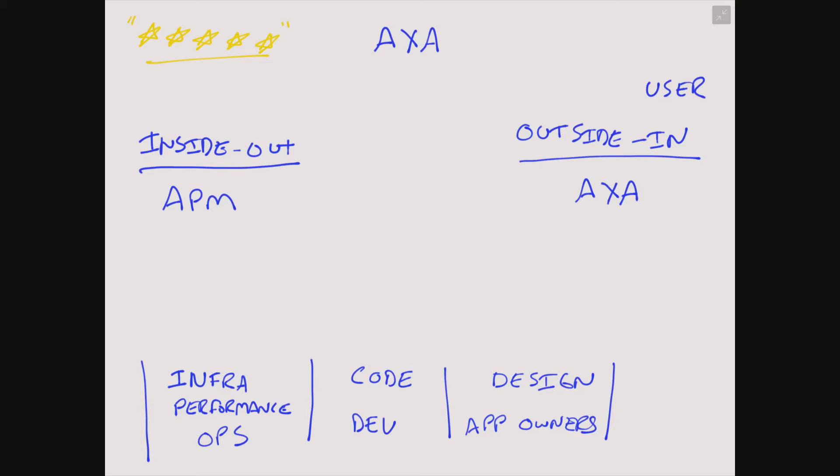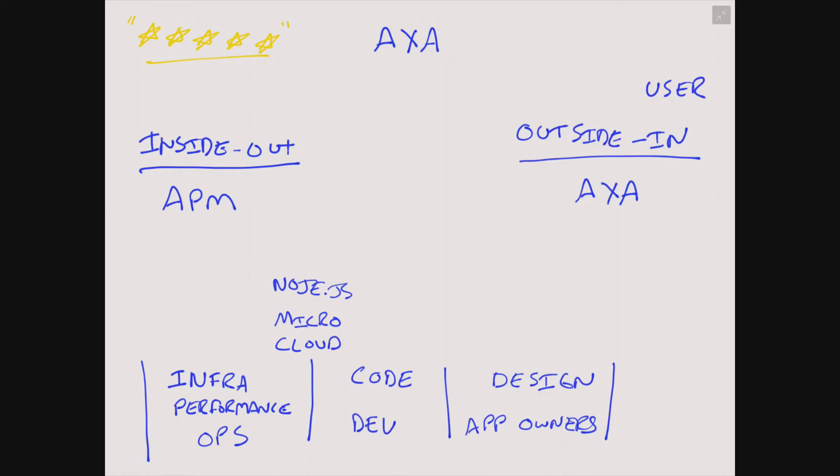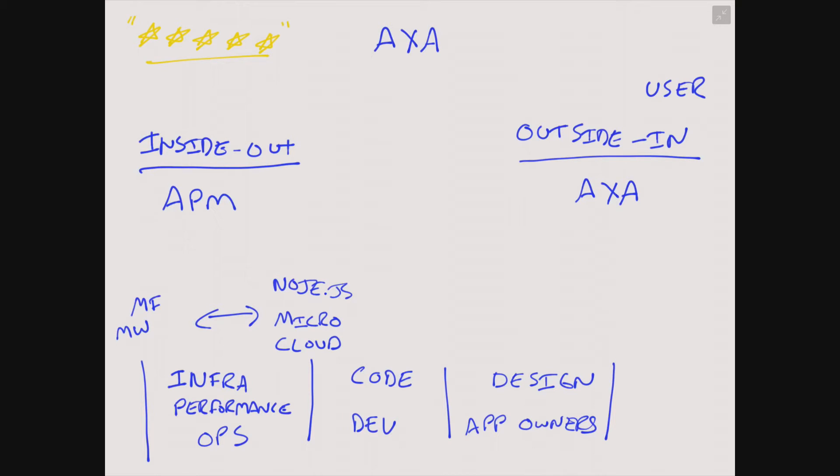In the inside-out view, which is tied to the infrastructure, you have new technologies that need to be supported by your application. So maybe your application is developed in a Node.js environment. Maybe it's in a microservices architecture. Maybe it's cloud. There are a number of new technologies that need to be supported. But guess what? There are still older technologies that in a lot of cases, a business transaction actually is called from that need to be supported as well. Mainframes still exist for sure. Middleware is another example. ERP solutions, J2EE, and so on.